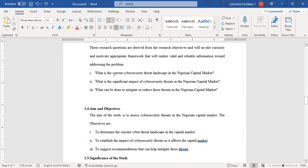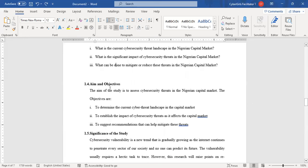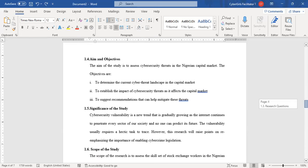Always know that your research questions and your objectives must work hand in hand. The research questions are the questions you intend to answer, while the objectives are the steps you have put in place to answer them. Your aim is actually your topic — for instance, 'The aim of this study is to assess cybersecurity threats in the Nigerian capital market.' Your aim is one, which is your topic, and your objectives are the steps you are taking to answer the research questions.